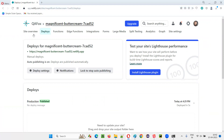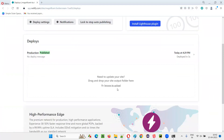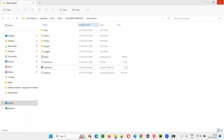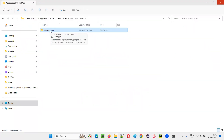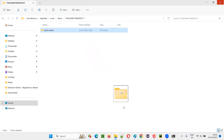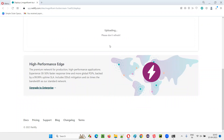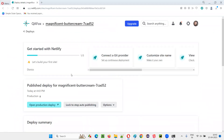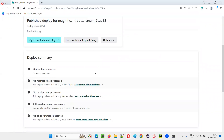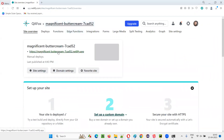Go to the Deploy section and scroll down. You will see a section that says 'Need to update your site? Drag and drop your site output folder.' You can drag and drop the folder containing all the Allure report files onto that location. Just drag this folder and drop it there — it will start uploading. Once the files are uploaded, you get a link at the top. Go to that link and you'll be taken to the report instance page.